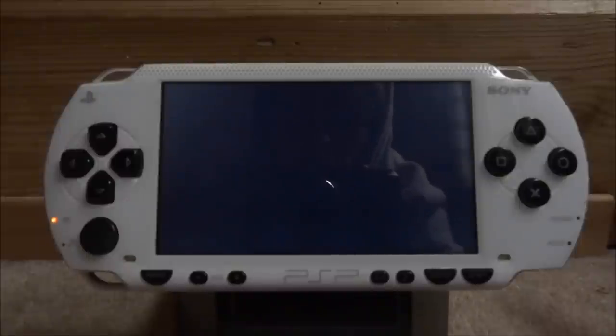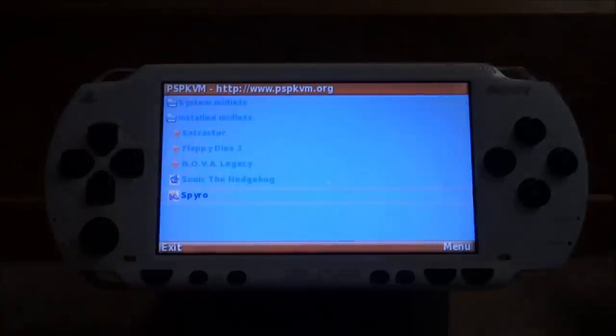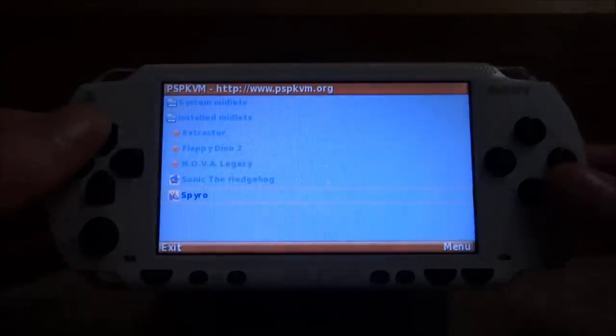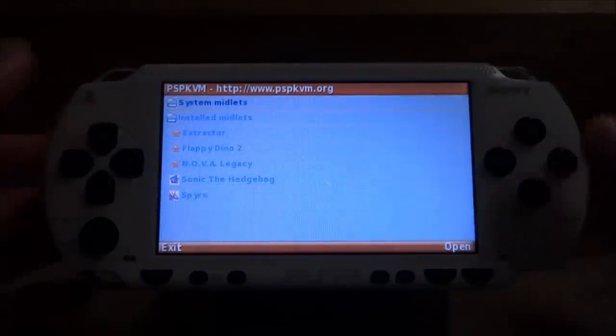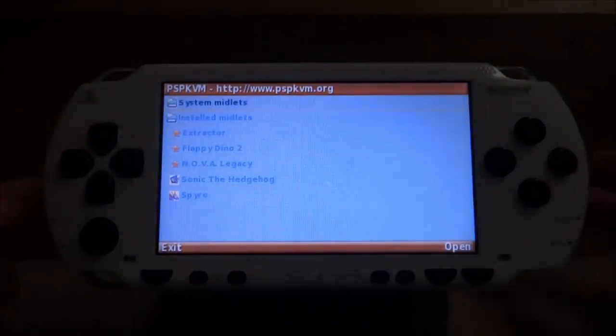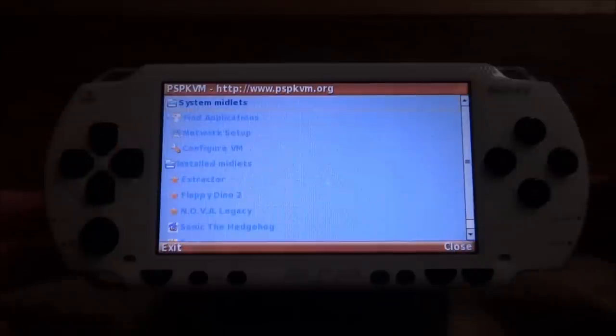Give it a few seconds to load because it does take a while to actually load up this emulator. Once you're on it like this, you want to scroll up to the first option, which is system midlets. Just press circle to enter that.